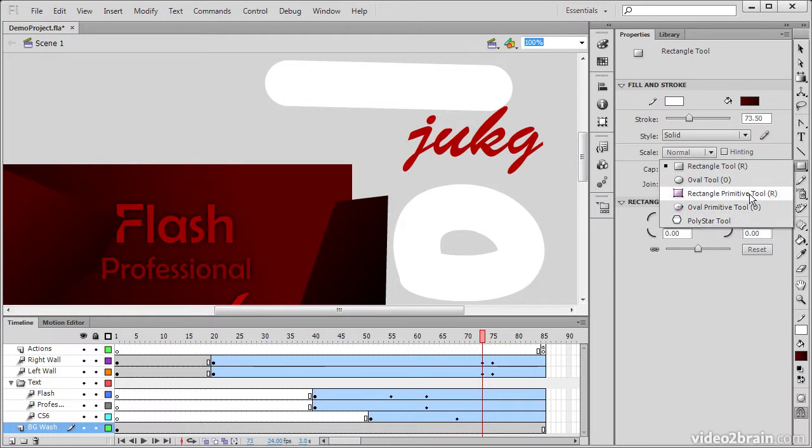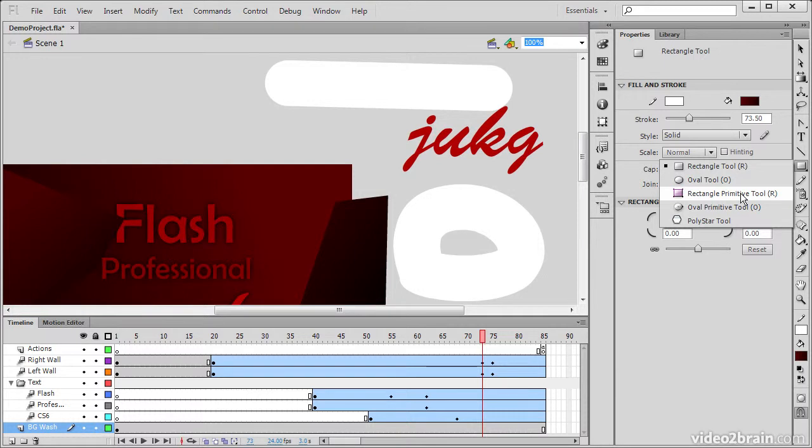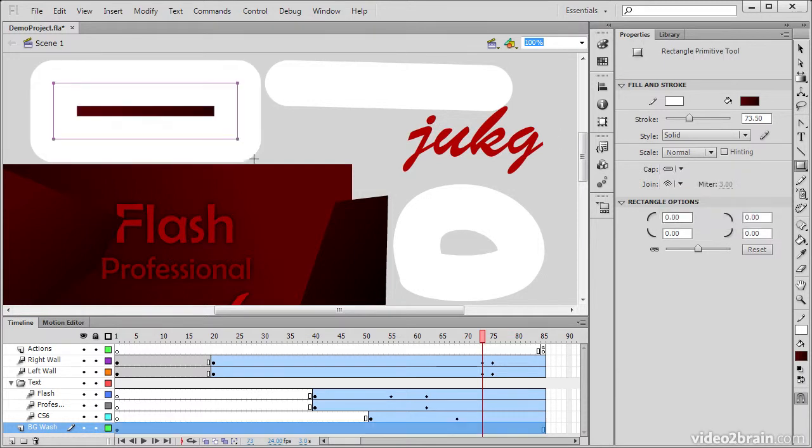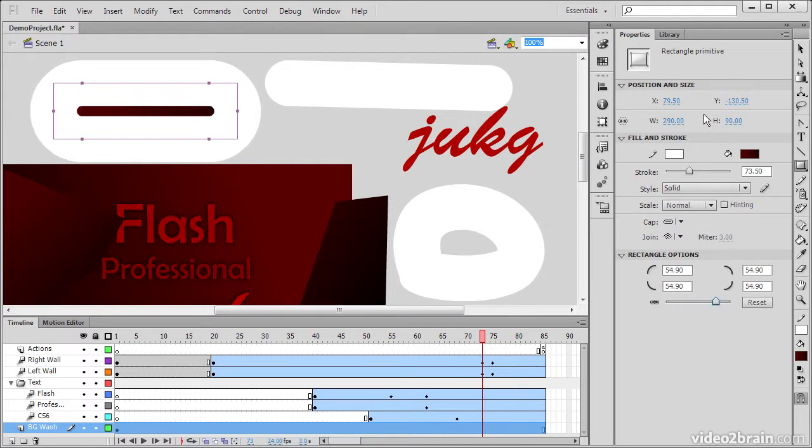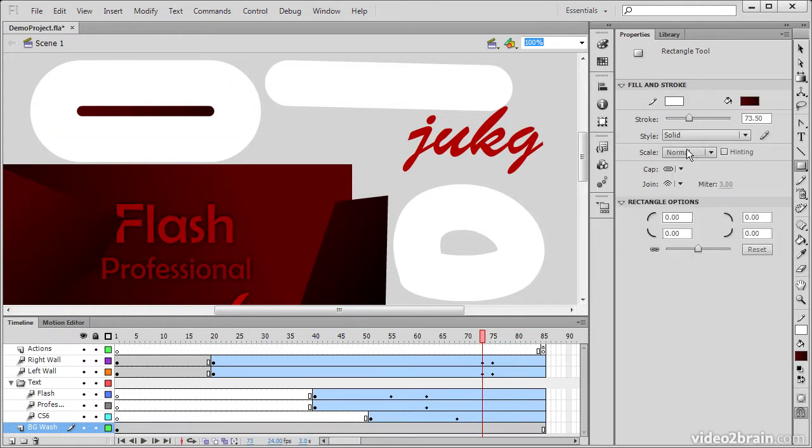So the difference between a primitive and just a simple rectangle, for instance, is that after a rectangle primitive is created, we can actually make a lot more adjustments to the radius and so forth through the Properties panel. But we can also use the regular Rectangle tool as well.